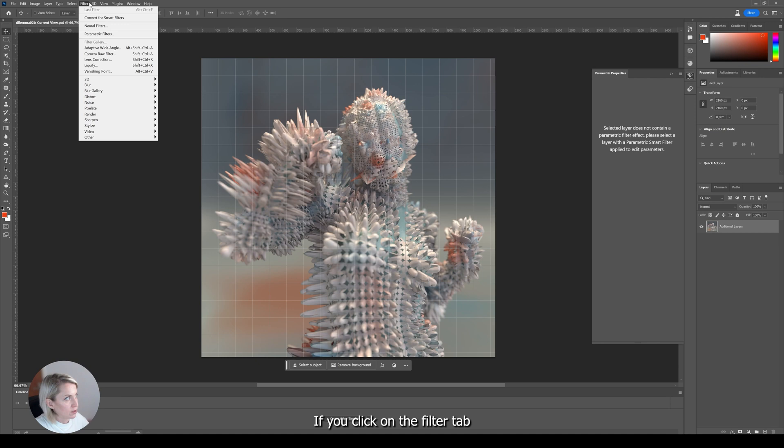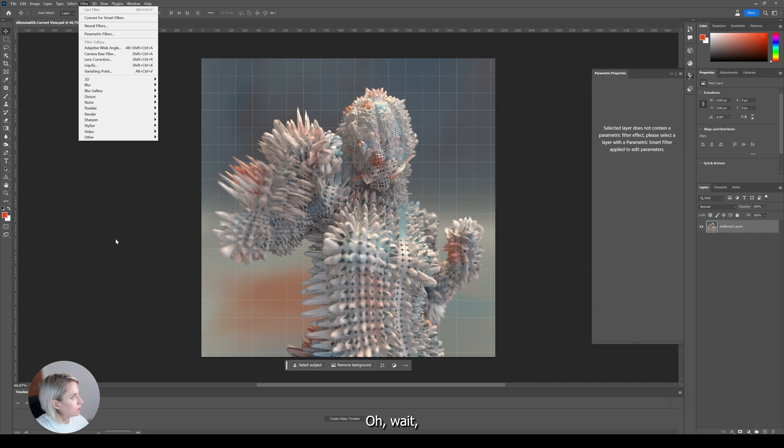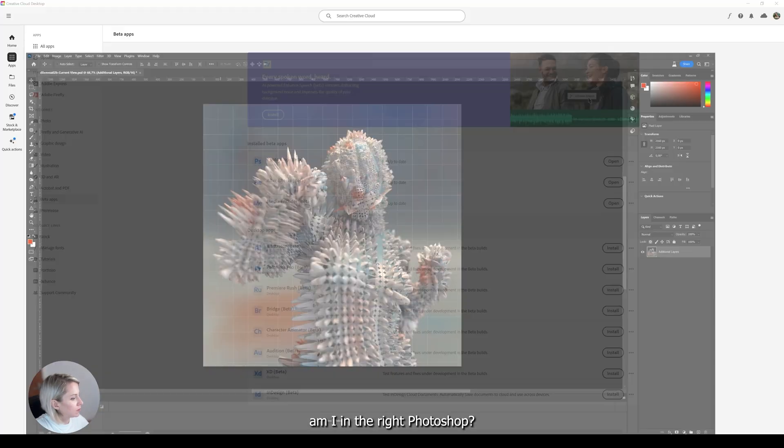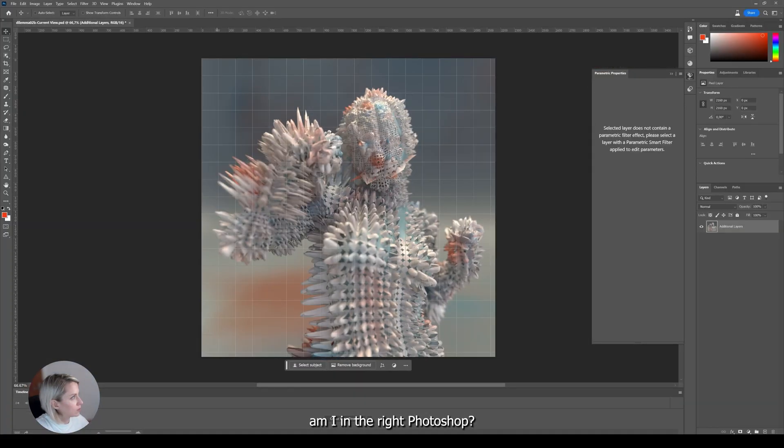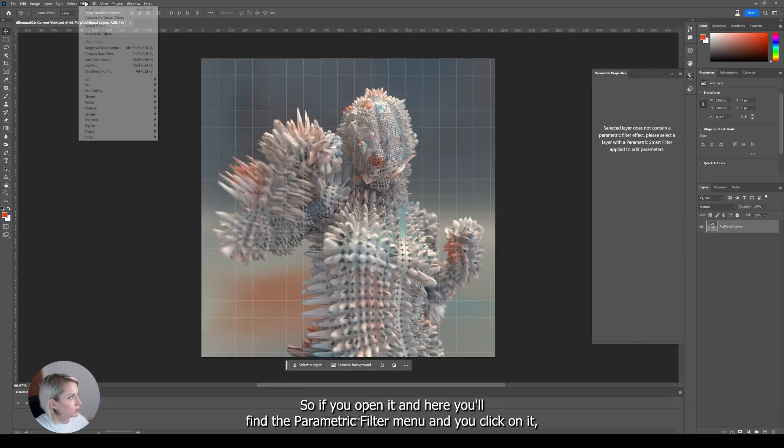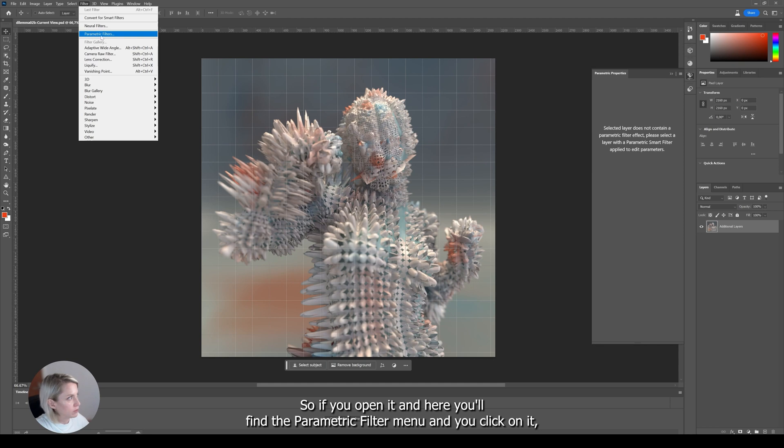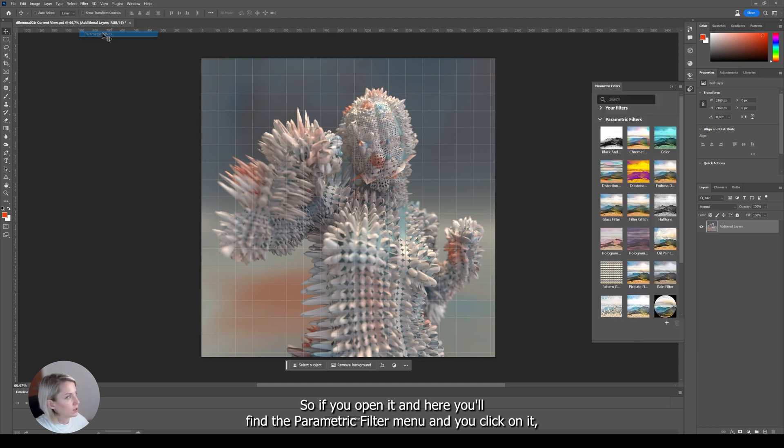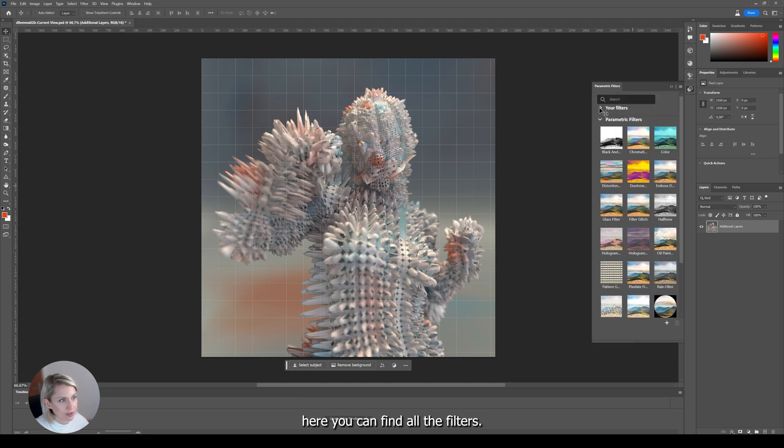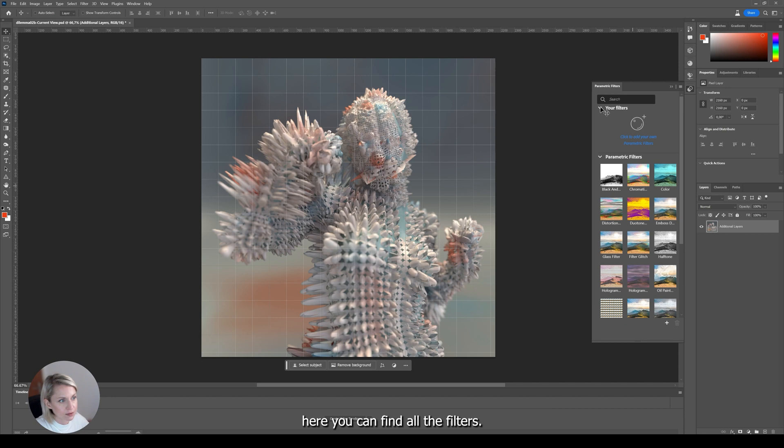Here if you click on the filter tab in the menu. Oh wait. Am I in the right Photoshop? Yes I am. So if you open it and here you will find the parametric filter menu. And if you click on it, here you can find all the filters.